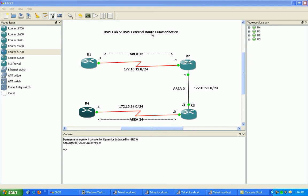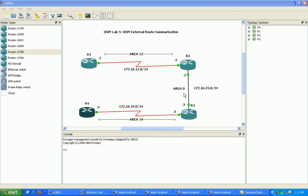If we remember with OSPF internal route summarization, that is performed on the ABR. So in this case, the ABR would be router 2 and router 3, because router 2 connects area 12 to area 0, and router 3 would be an ABR because it connects area 34 to area 0.